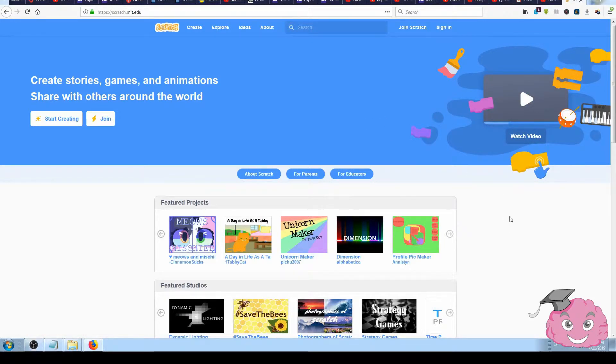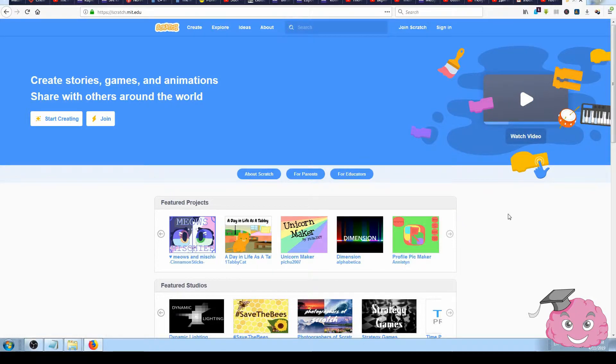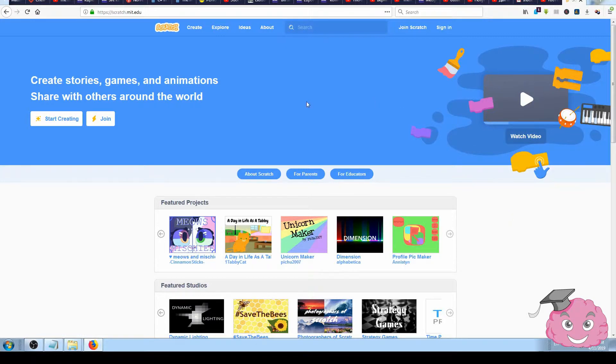In this video I'm going to show you how to join Scratch. It's very easy and fast. The whole procedure is about going to the Scratch site scratch.mit.edu.